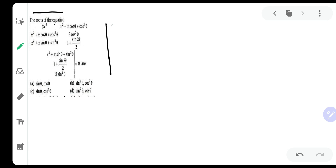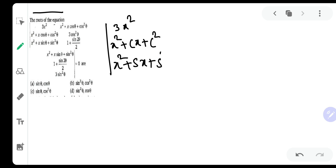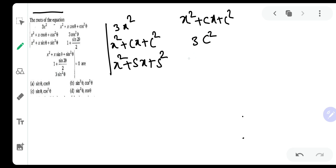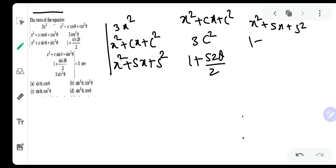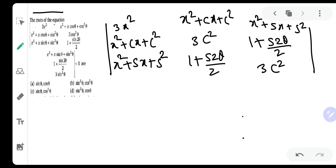Let me express sine theta as 's' and cos theta as 'c' so that we can write this effectively. The determinant has entries: 3x², x² + cx + c², x² + sx + s², and then x² + cx + c², 3sc², 1 + sin2θ/2, and the last column entries x² + sx + s², 1 + sin2θ/2, and the last element. This is set equal to 0.